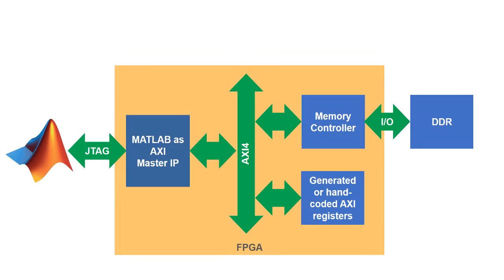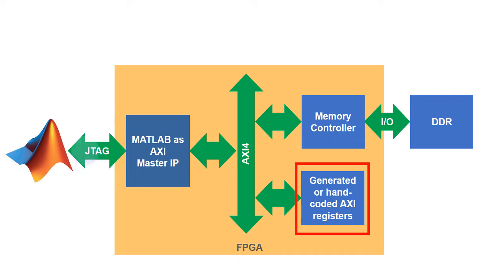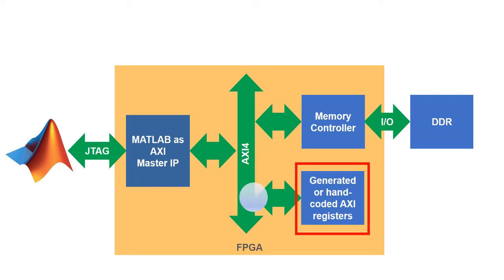Two ways to use MATLAB as AXI master are shown here. I can use MATLAB to access off-chip DDR memories, and second, I can use MATLAB to communicate with IP cores, also known as intellectual property cores.